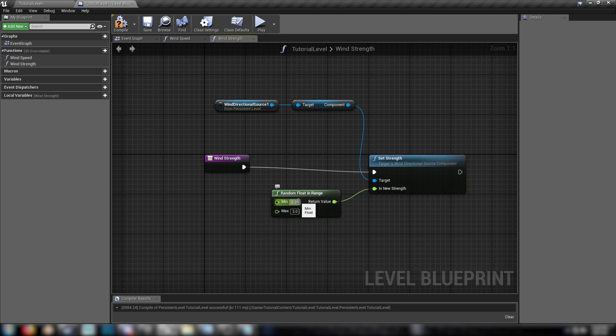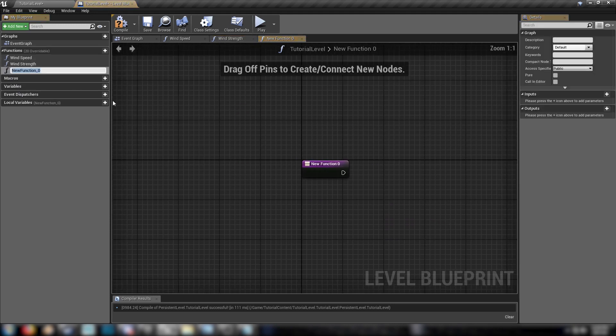And for this one, we'll set our values to let's say 0.5 and 4. All right. And that sets up our wind strength.